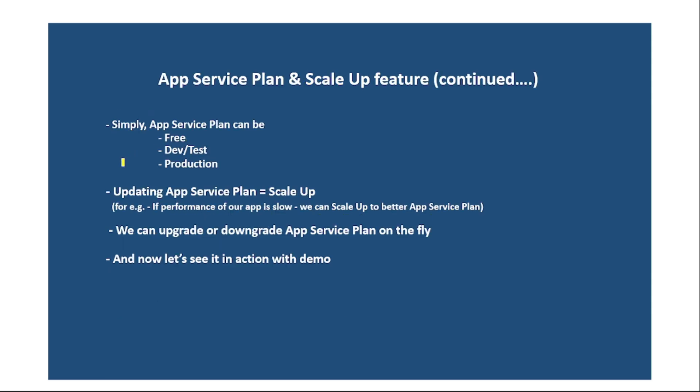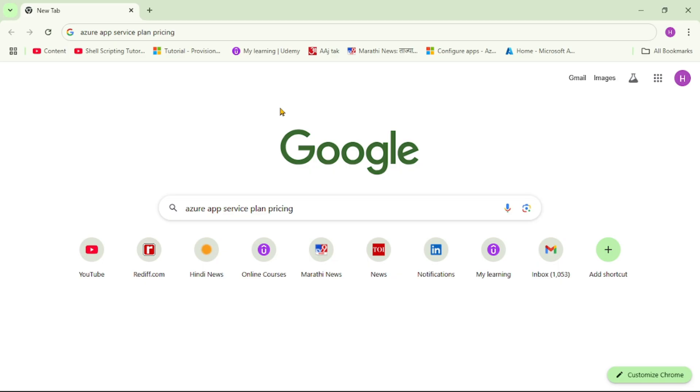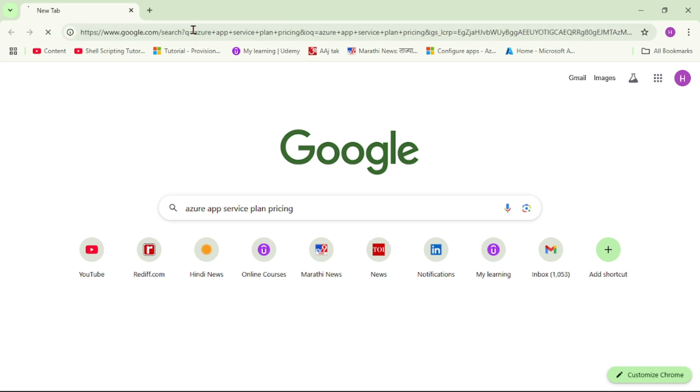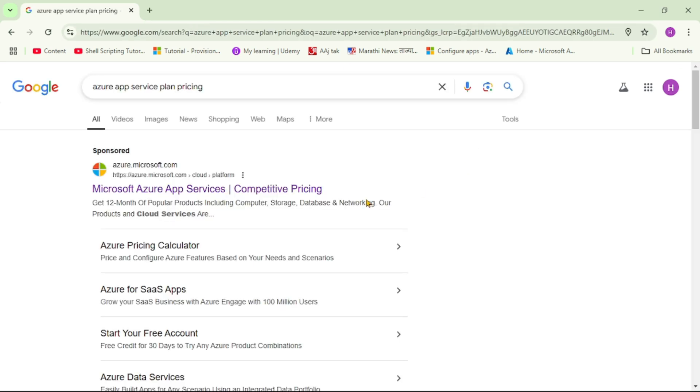Now, in simple words, we can divide App Service Plan as free or App Service Plan for dev or test environment and App Service Plan for production environments. Let's actually see this in Azure documentation. So guys, as you can see, I am in my browser and here I say Azure App Service Plan pricing and I will say enter.